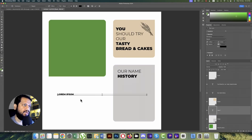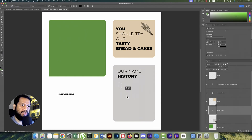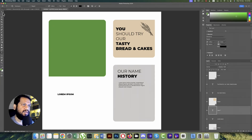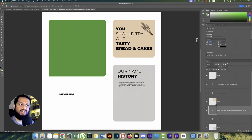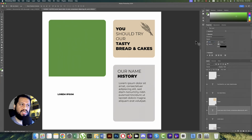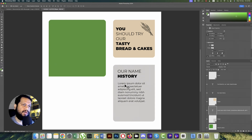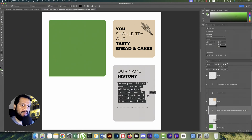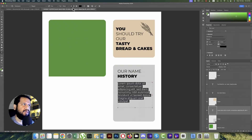We'll take some demo text — lorem ipsum. Set the text size accordingly. We'll add a shape underneath and paste it in. The font size of 8 or 6 is good for this section.